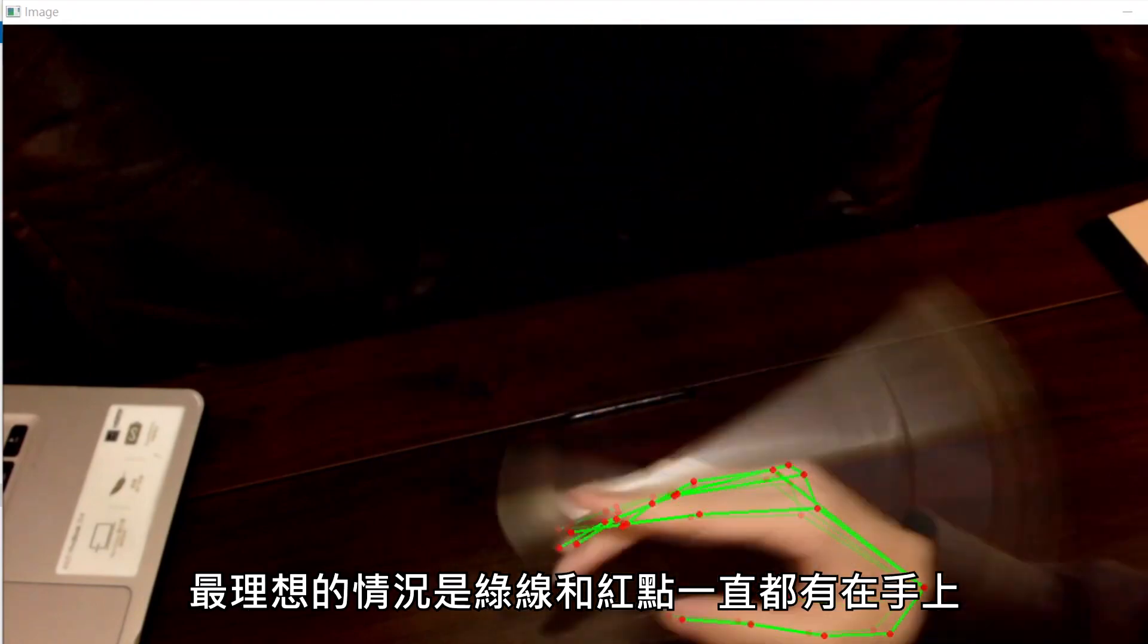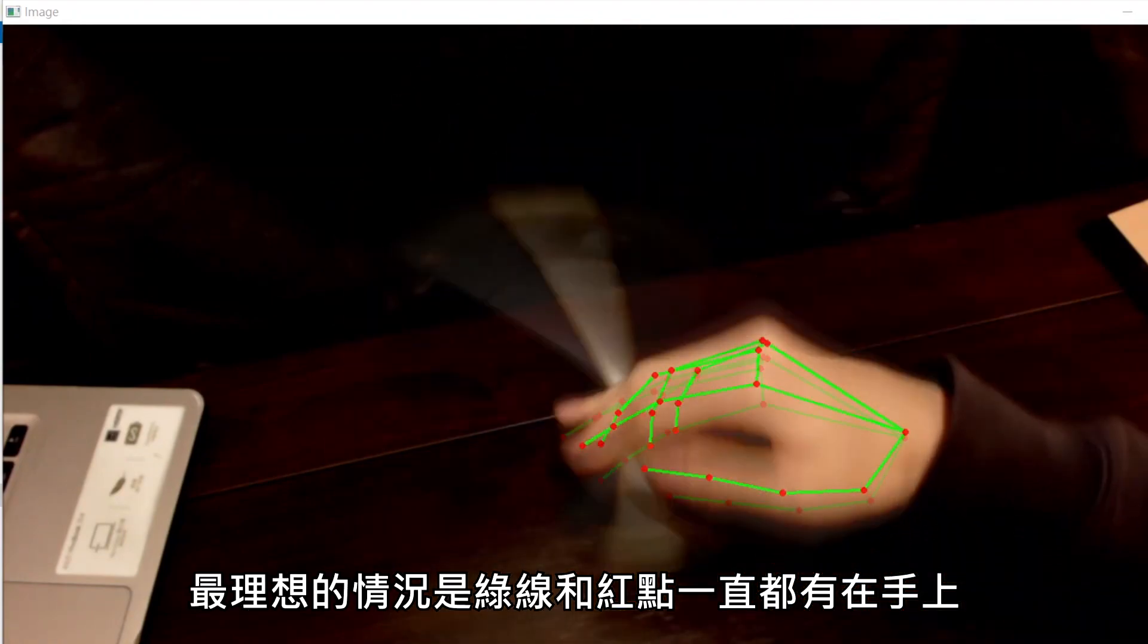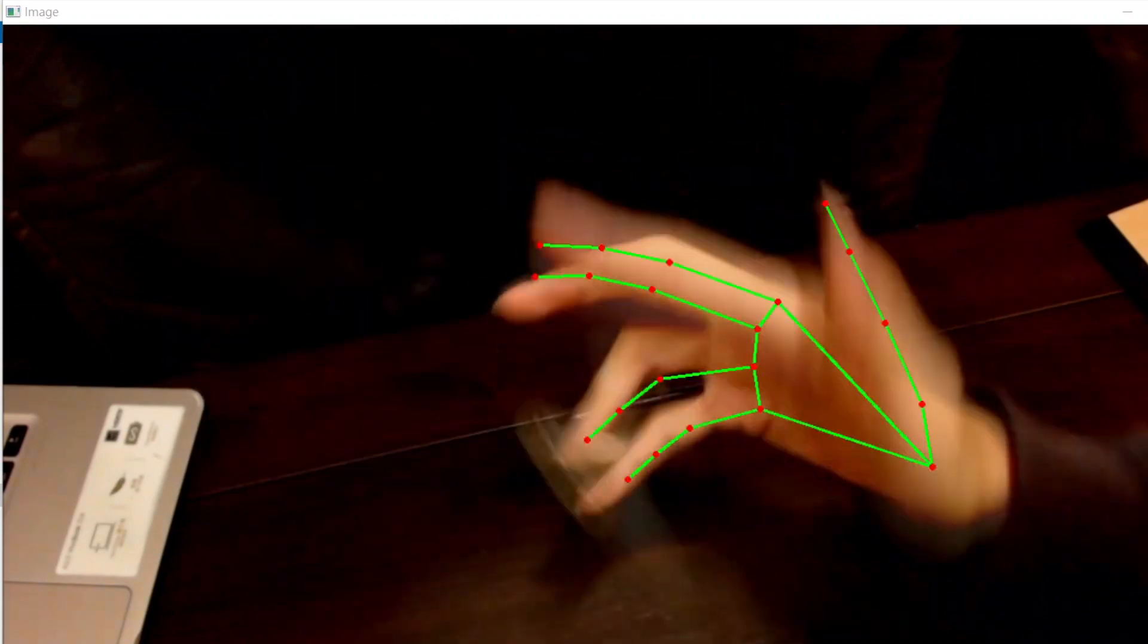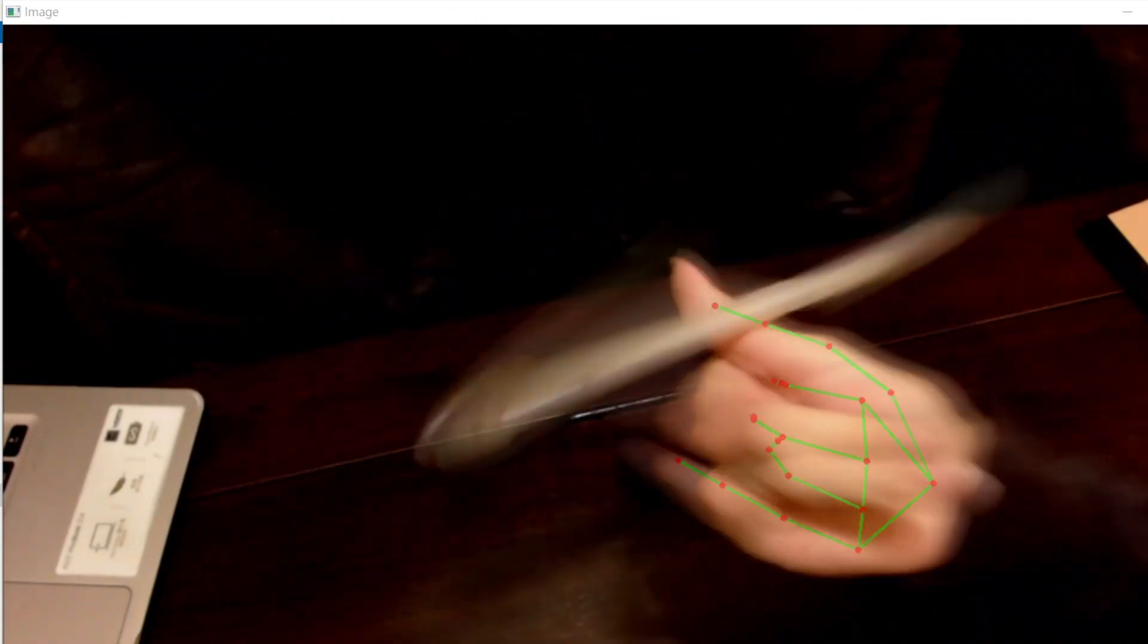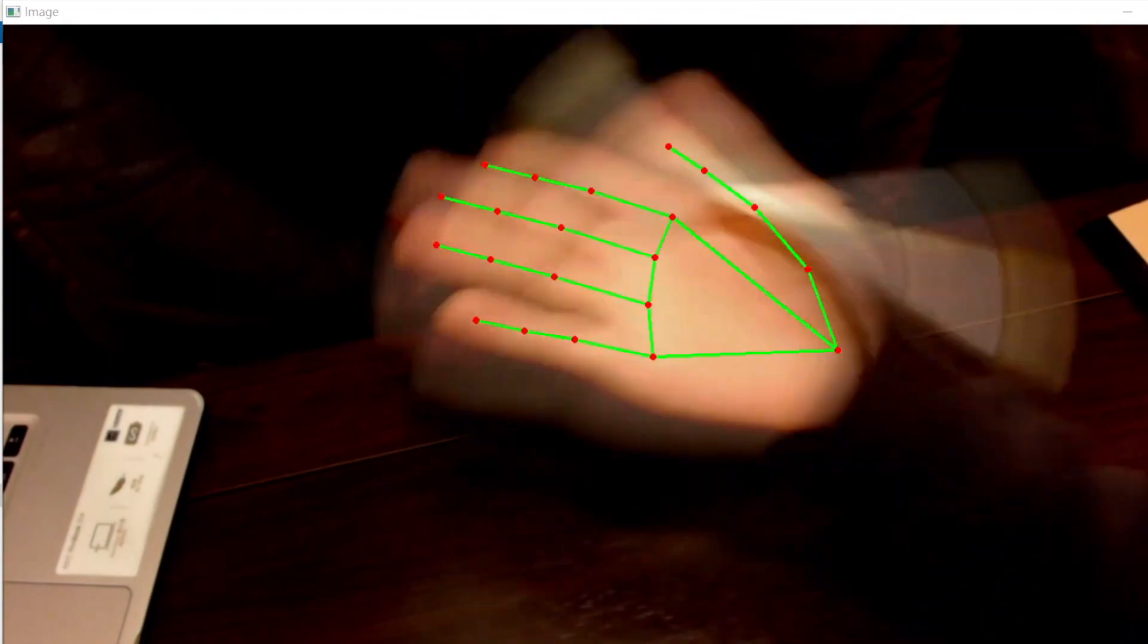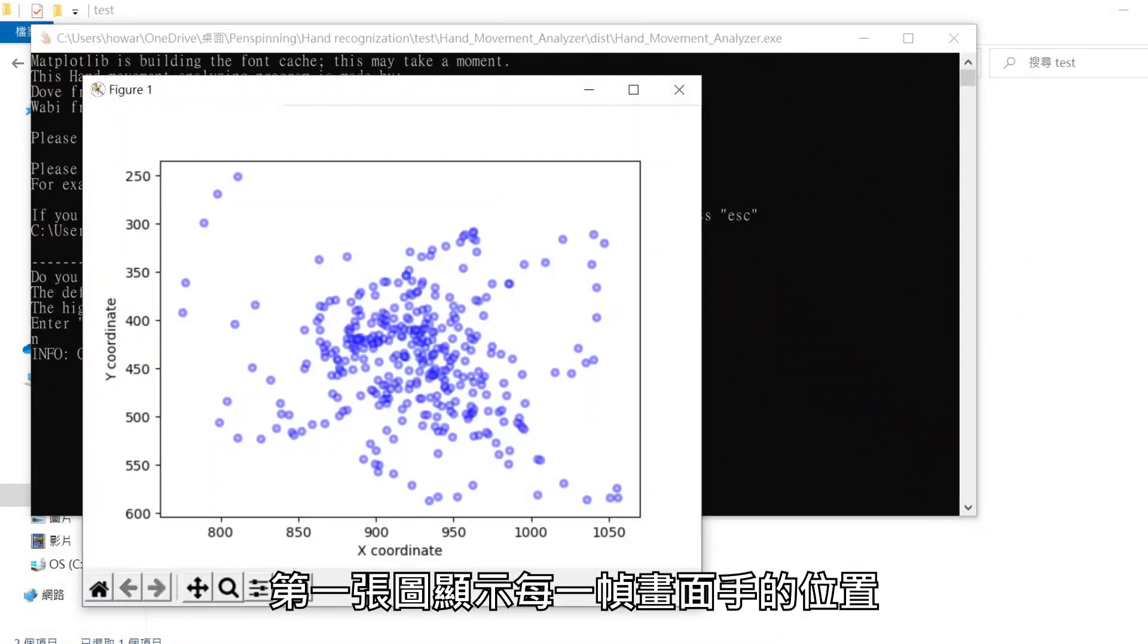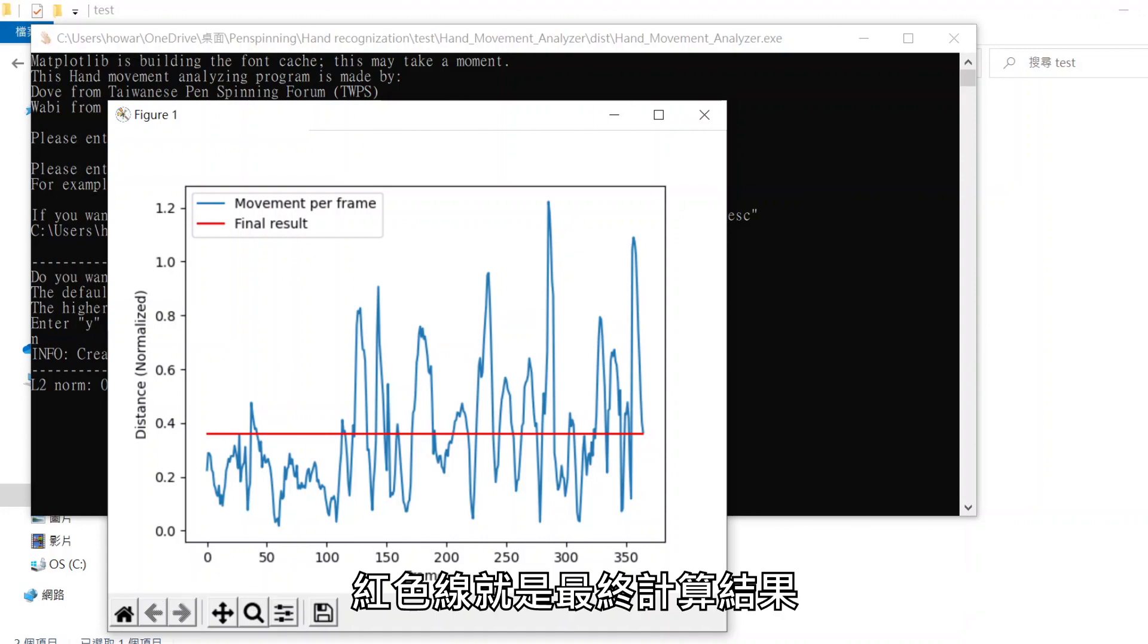The idea is that the green lines and red dots are always on the hand. The first figure shows the hand position of each frame. The second figure shows how big the hand movement is in each frame, and the red line is the final result.